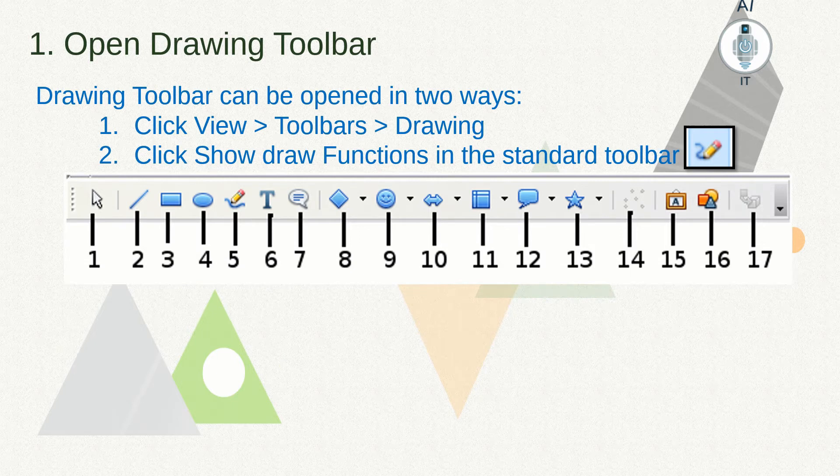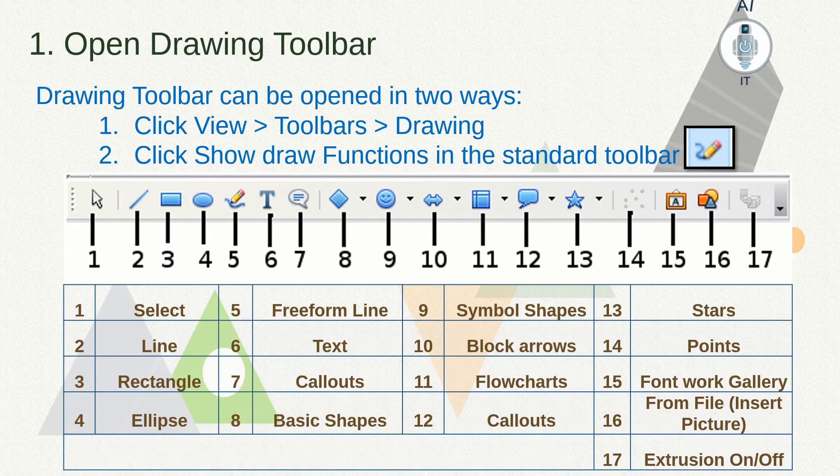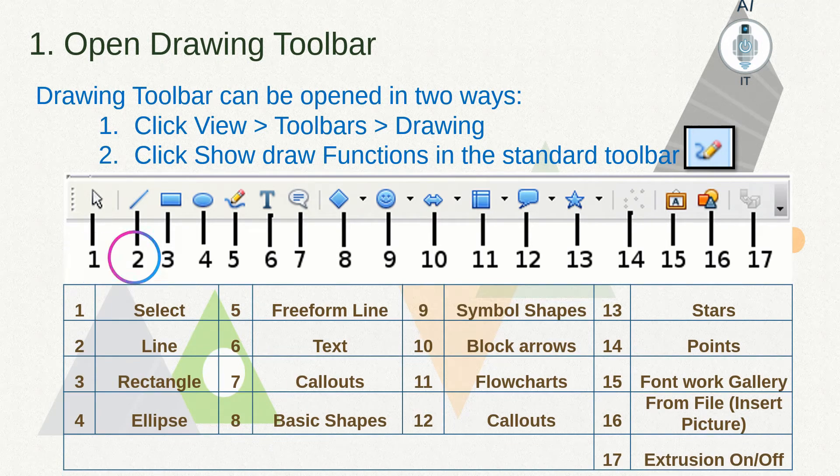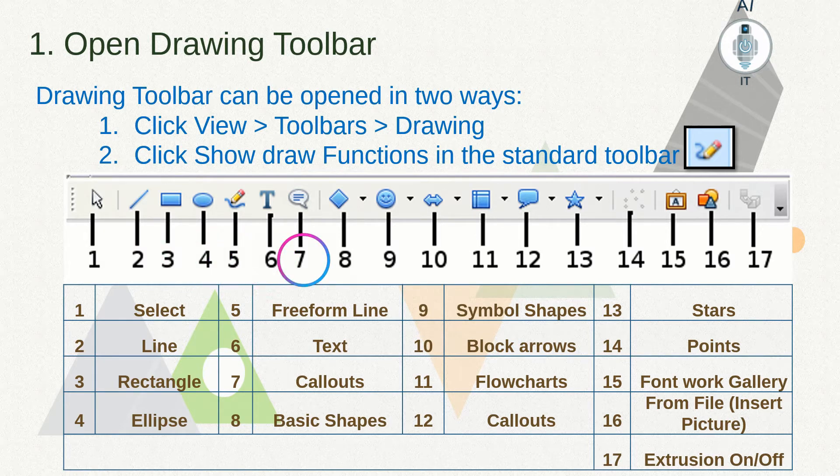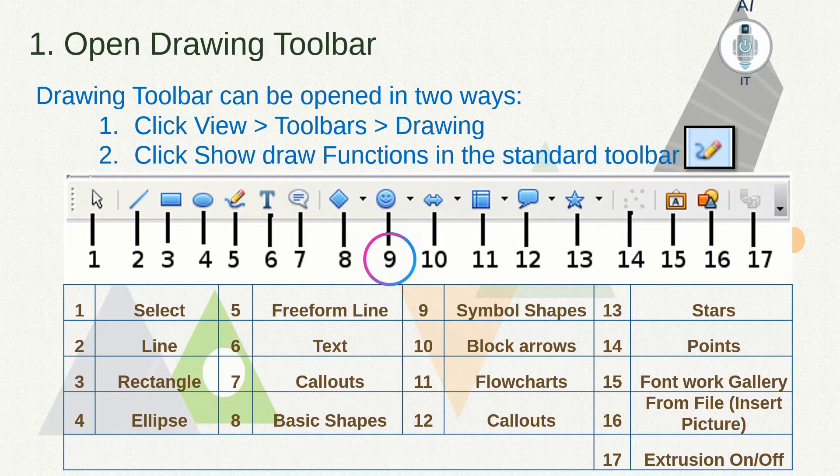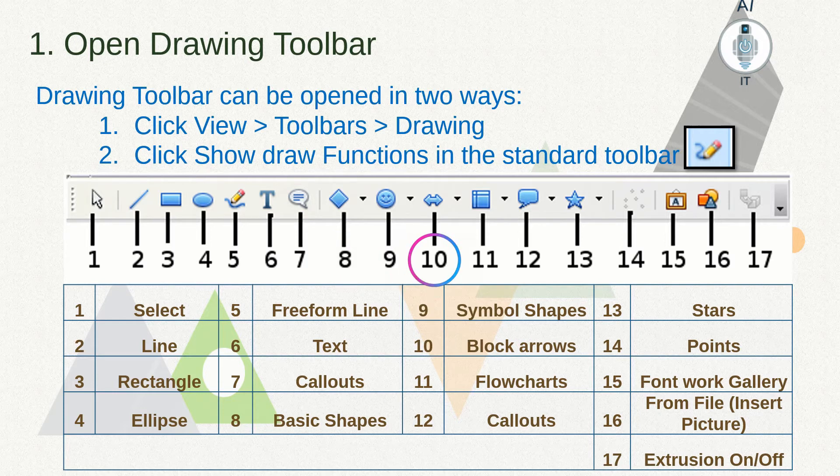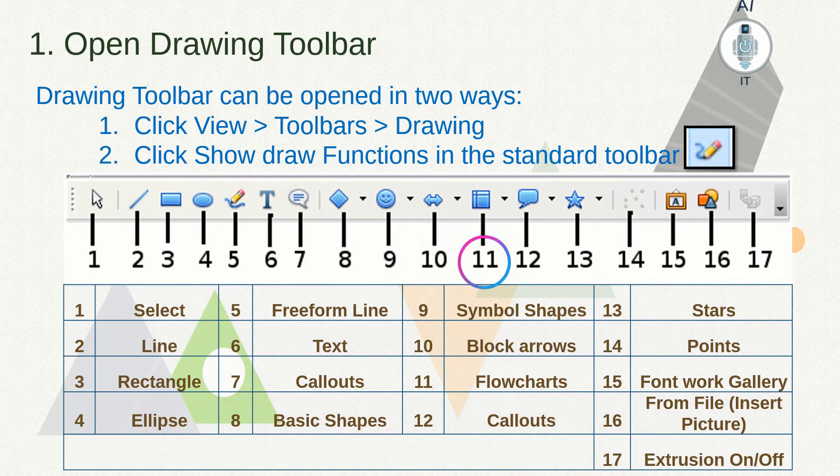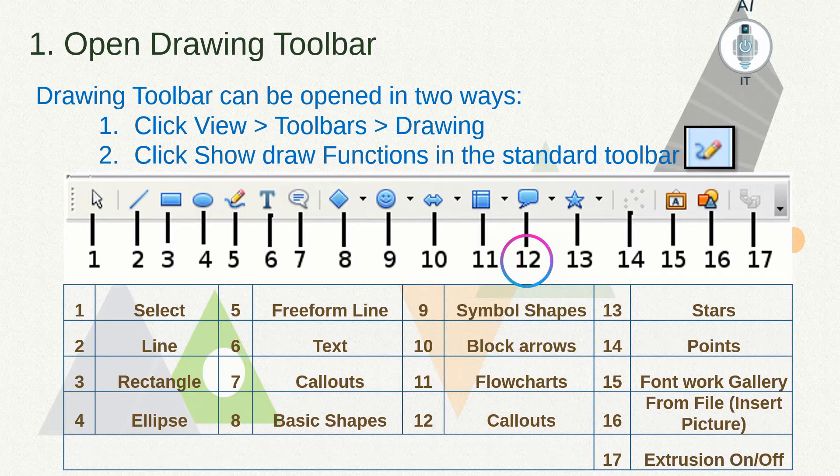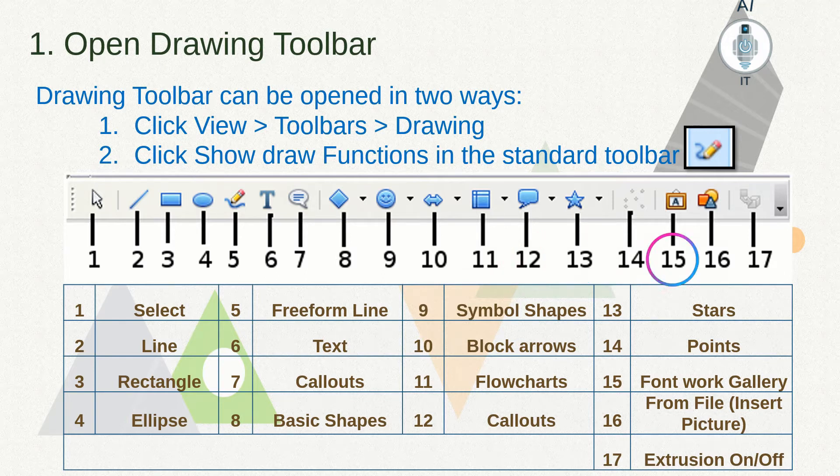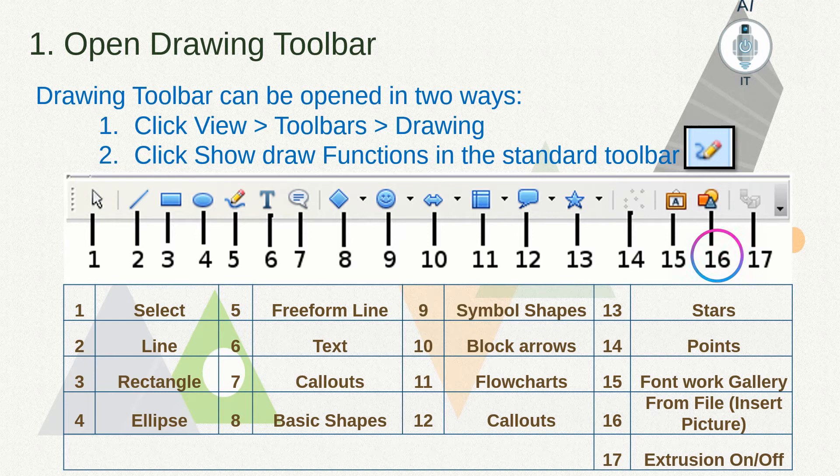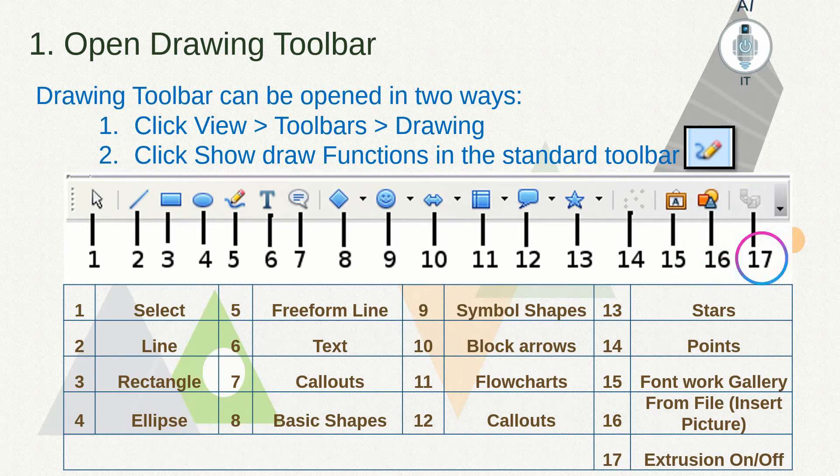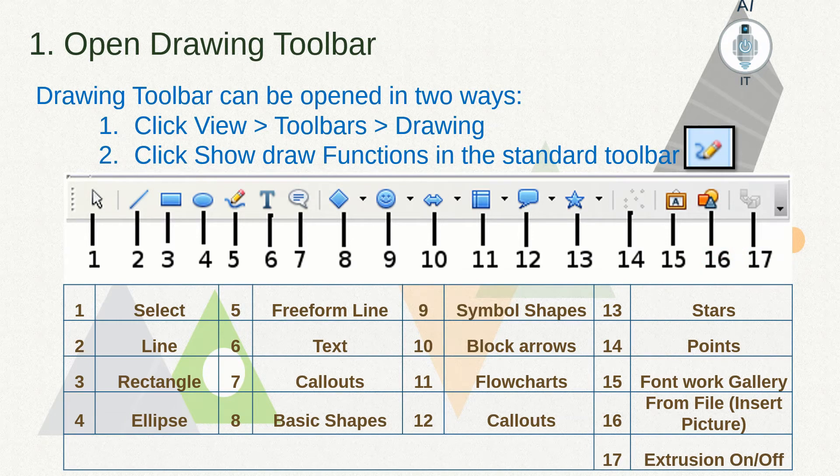The drawing toolbar has around 17 options in it. They are: select, line, rectangle, ellipse, freeform line, text, callouts, basic shapes, symbol shapes, block arrows, flowcharts, callouts, stars, points, fontwork gallery, insert picture from file, and extrusion on or off.